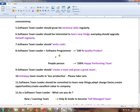A software team leader is 100% a software programmer and 100% a people person. You should deliver a quality product and also be responsible for making a happy performing team. A happy team and a performing team are very, very important.